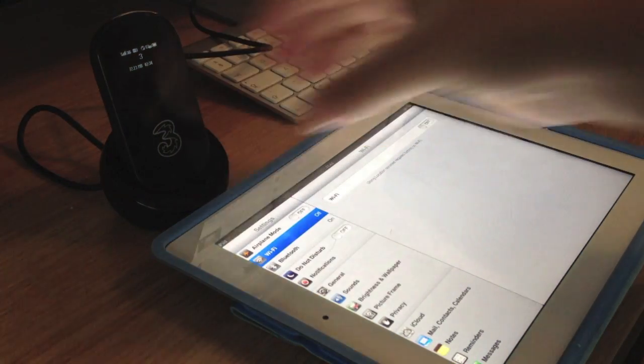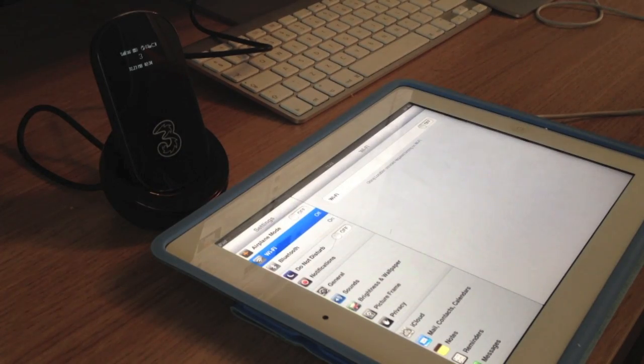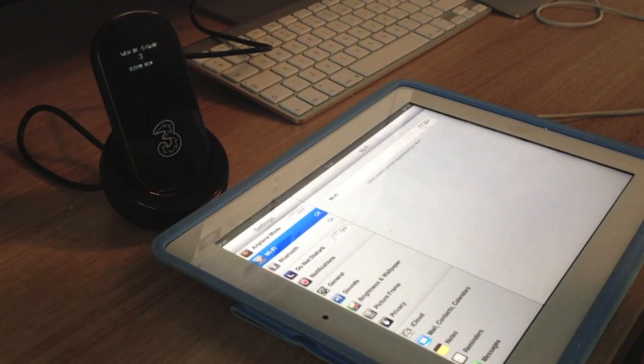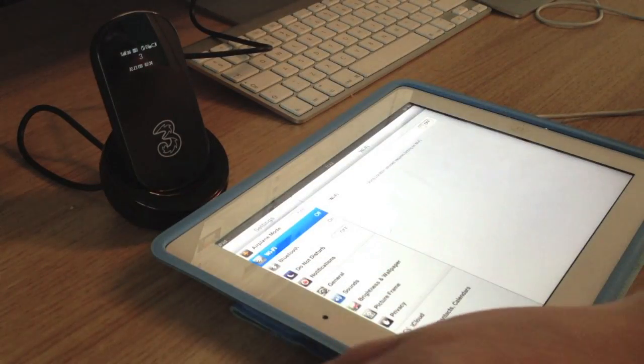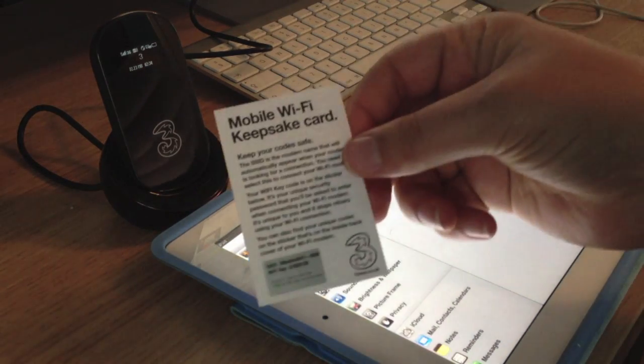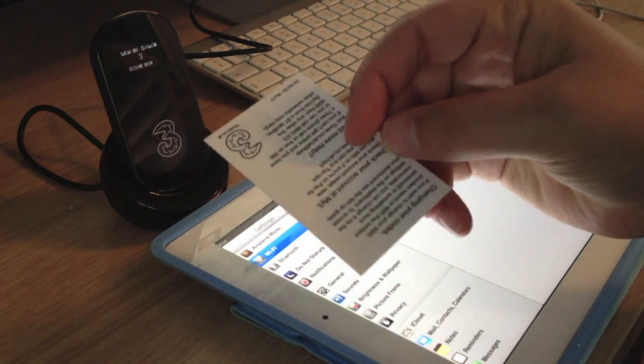It's sitting in its nice little cradle. I hope you can see that. You can see it's on, it's not connected yet. But when you purchase one of these MiFis from 3, you get your keycode here.